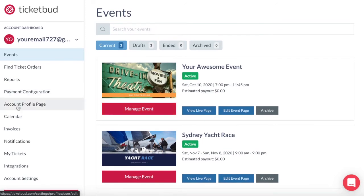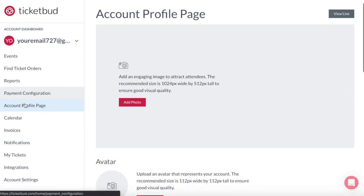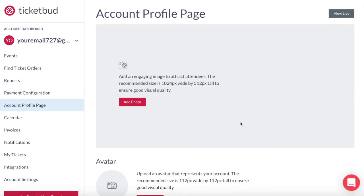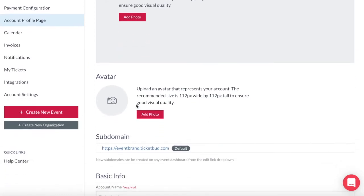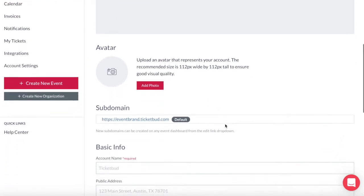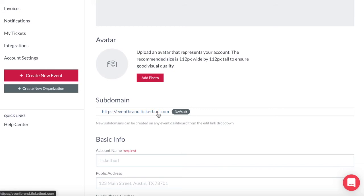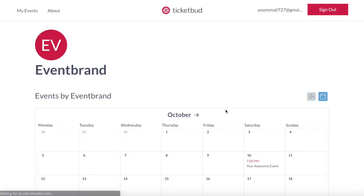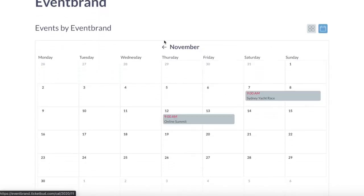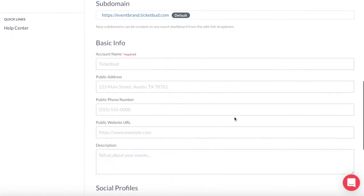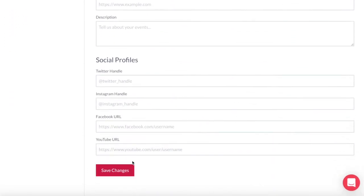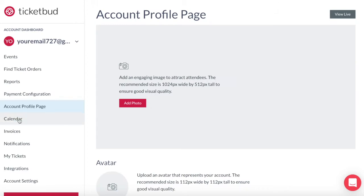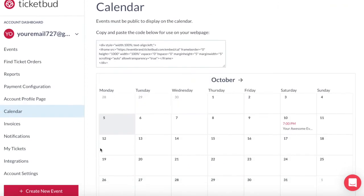Your account dashboard menu includes an account profile page. This is essentially an account that hosts all your events, so you can create a profile here for your brand or business if you wish. Similar to the event pages you can add a large banner image at the top. You can also add an avatar or logo here to represent your business or your account. Active public events under your account can be previewed at this link and can be used to showcase all your upcoming events. It can also be viewed in a calendar format. Complete your basic information and relevant social profiles here and then save at the bottom. That event calendar with all your events can also be added to your own website using this calendar widget.